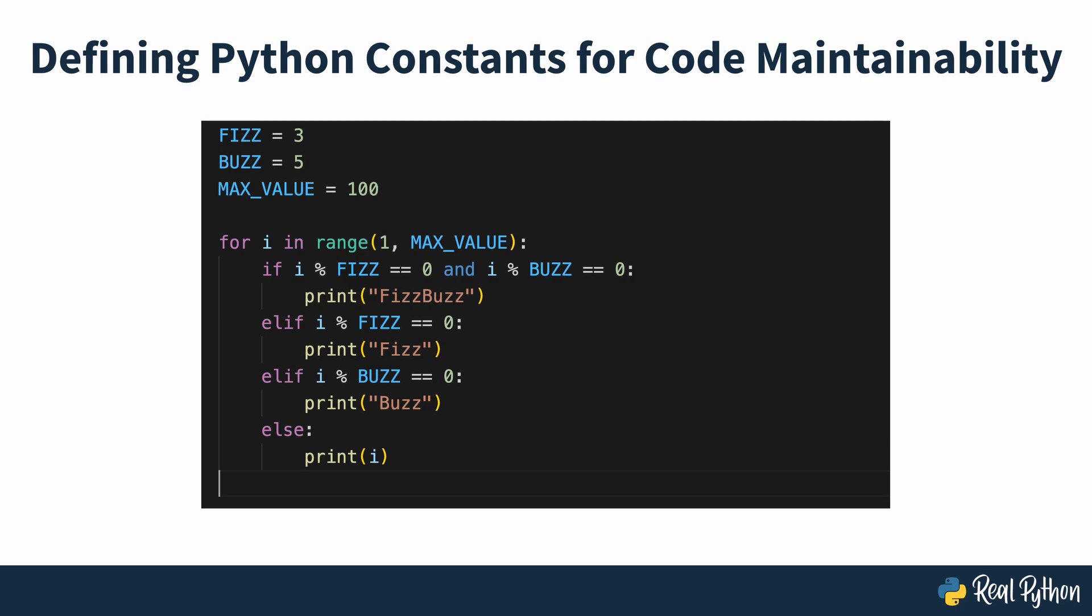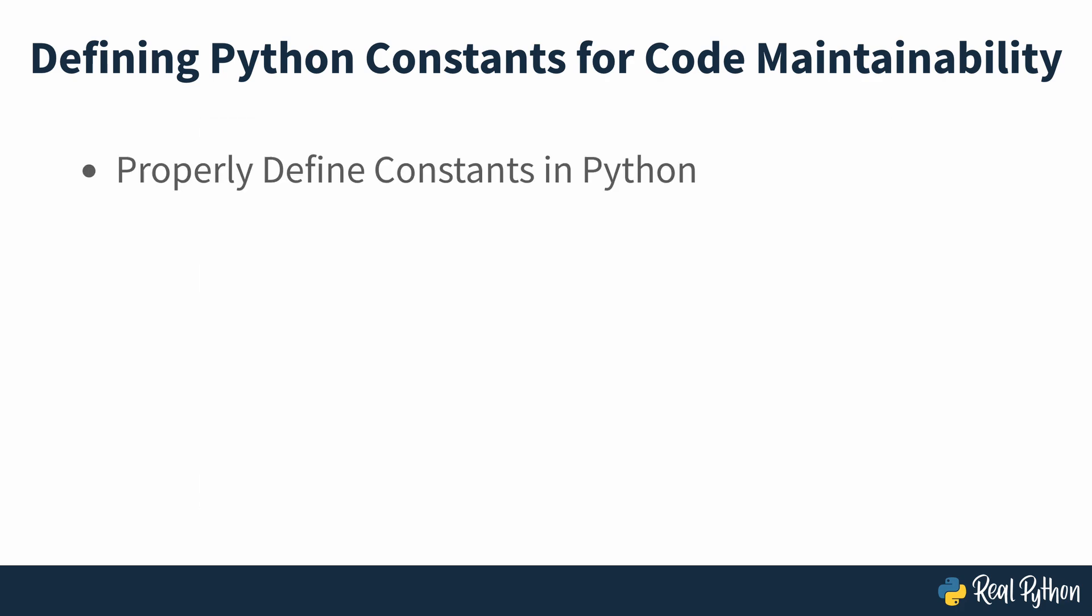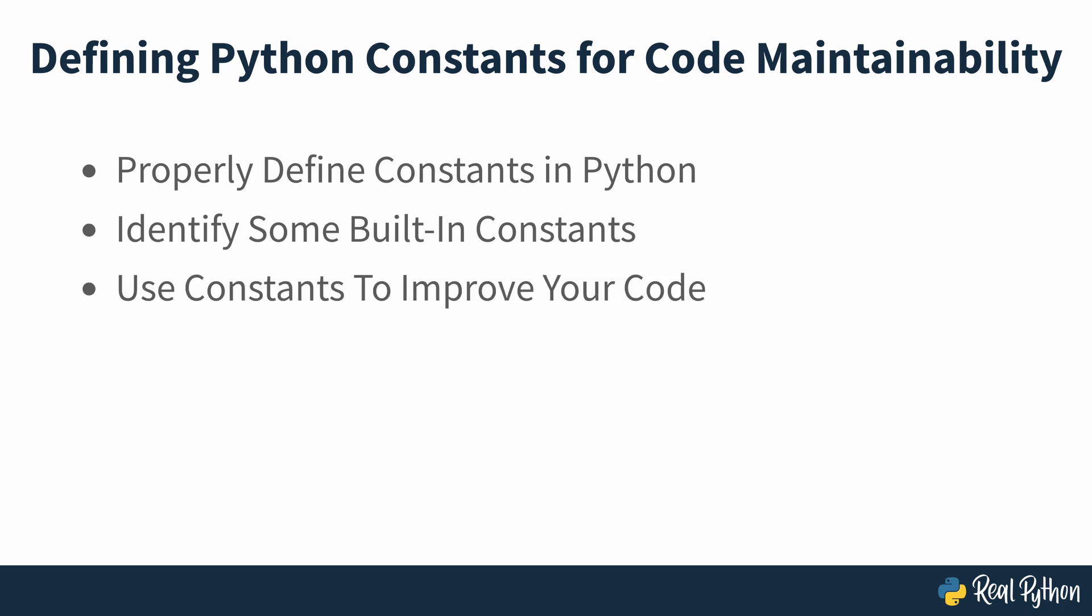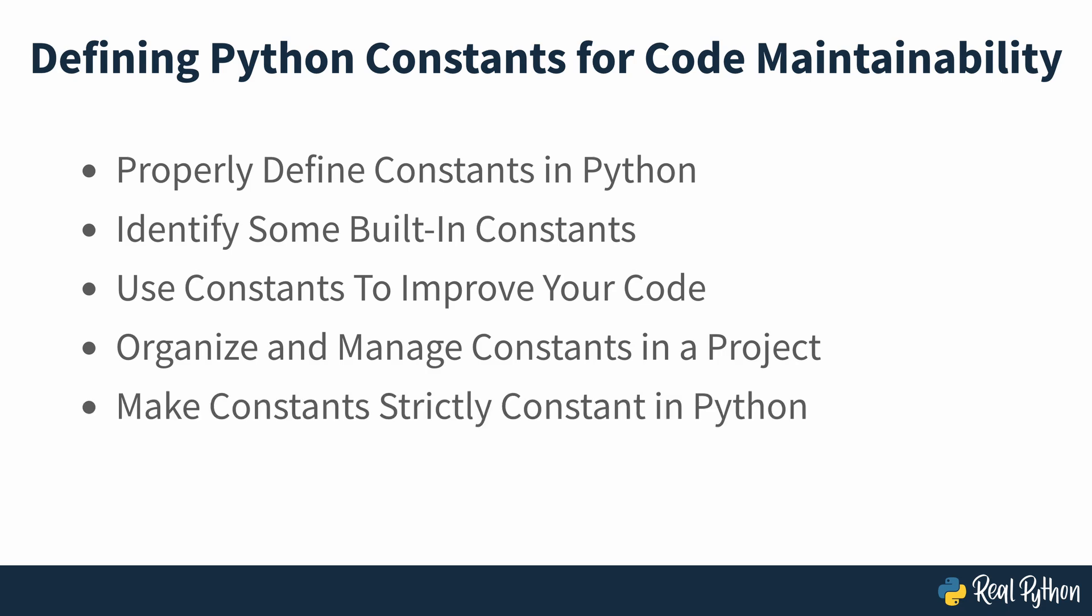So in this course, you'll learn how to properly define constants in Python, identify some built-in constants, use constants to improve your code's readability, reusability and maintainability, apply different approaches to organize and manage constants in a project, and use several techniques to make constants strictly constant in Python.